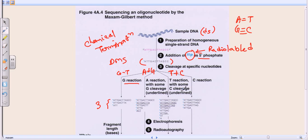The fourth test tube uses a chemical that cleaves only cytosine. So we have four test tubes: one selectively cleaving G, one cleaving A+G, one cleaving T+C, and one cleaving C only. In each test tube, chemicals are selectively cleaving particular nucleotides out of the DNA, breaking it down into fragments of different lengths.